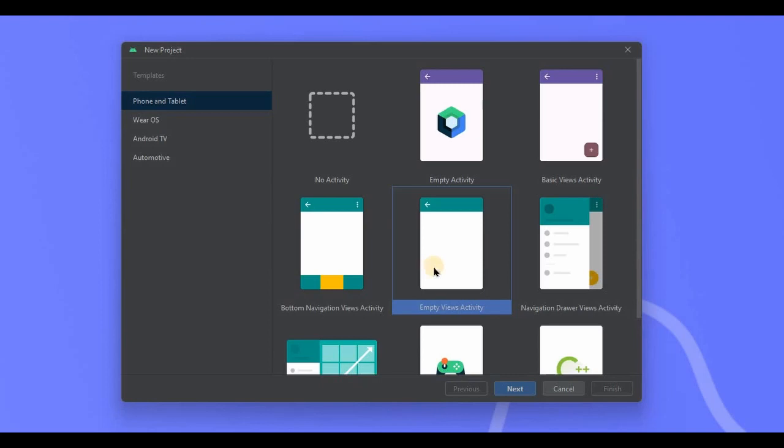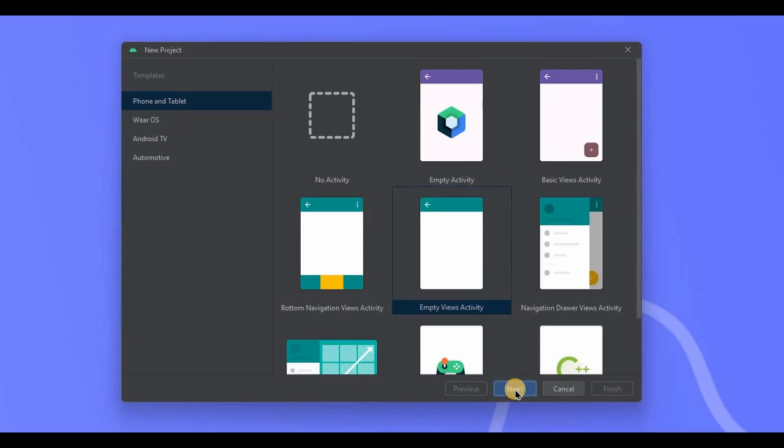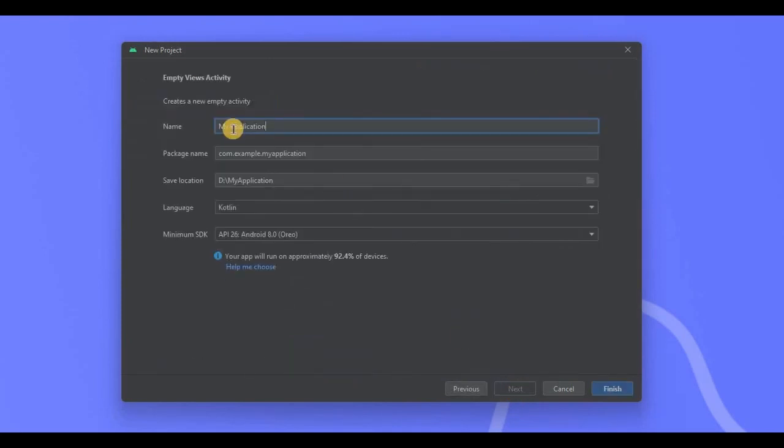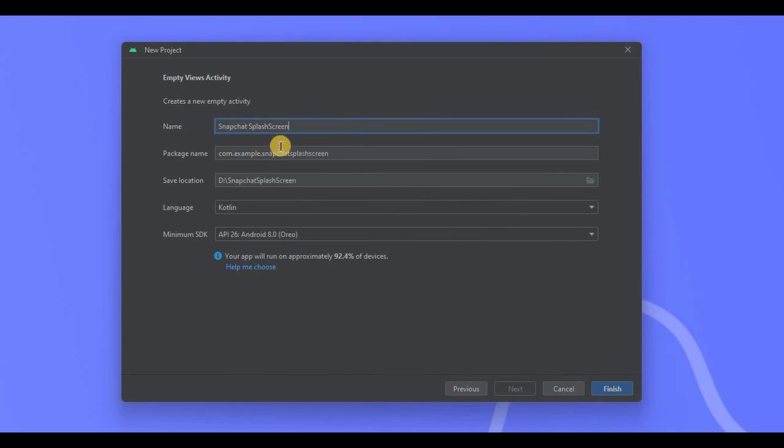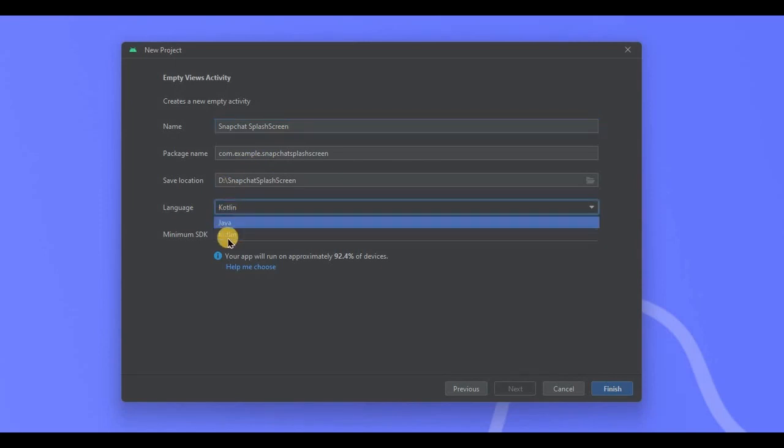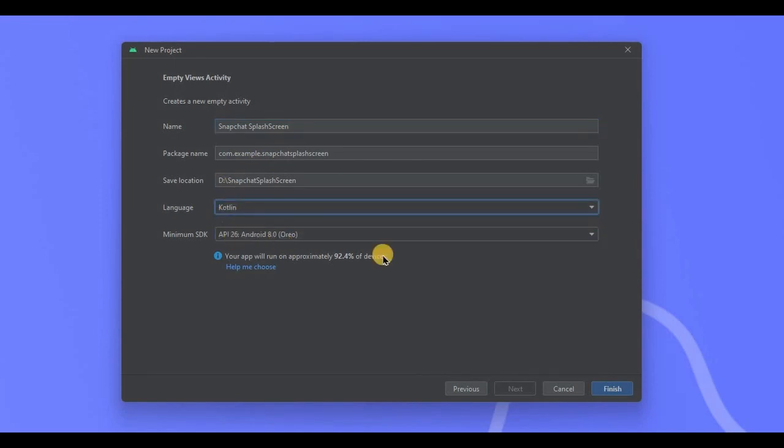If you're using an old version of Android Studio, click on Empty Activity. If you're using the latest Android Studio, click on Empty Views Activity. Then click on Next, name it as Snapchat Splash Screen, keep everything as is, make sure the language is Kotlin, and then click on Finish.